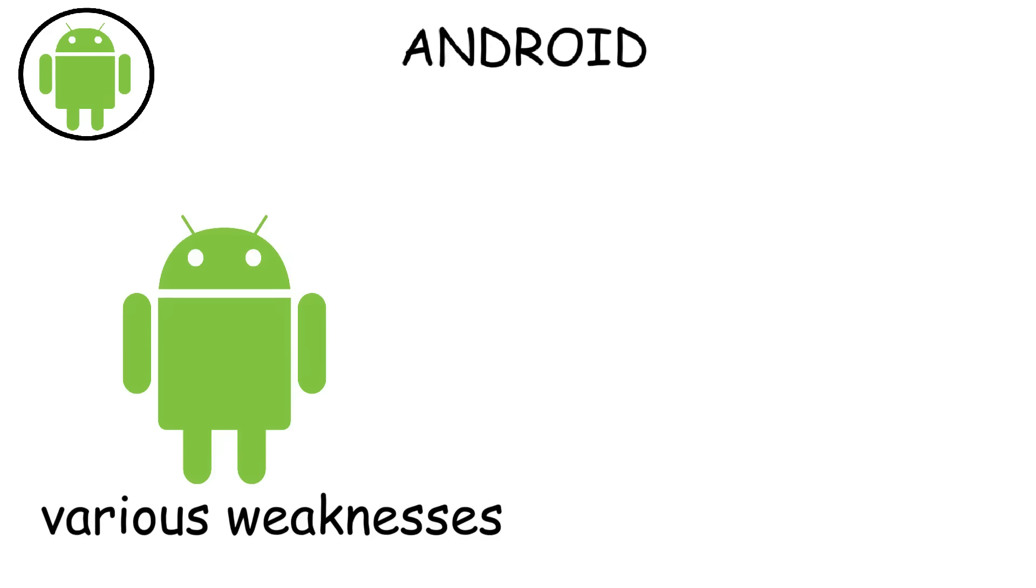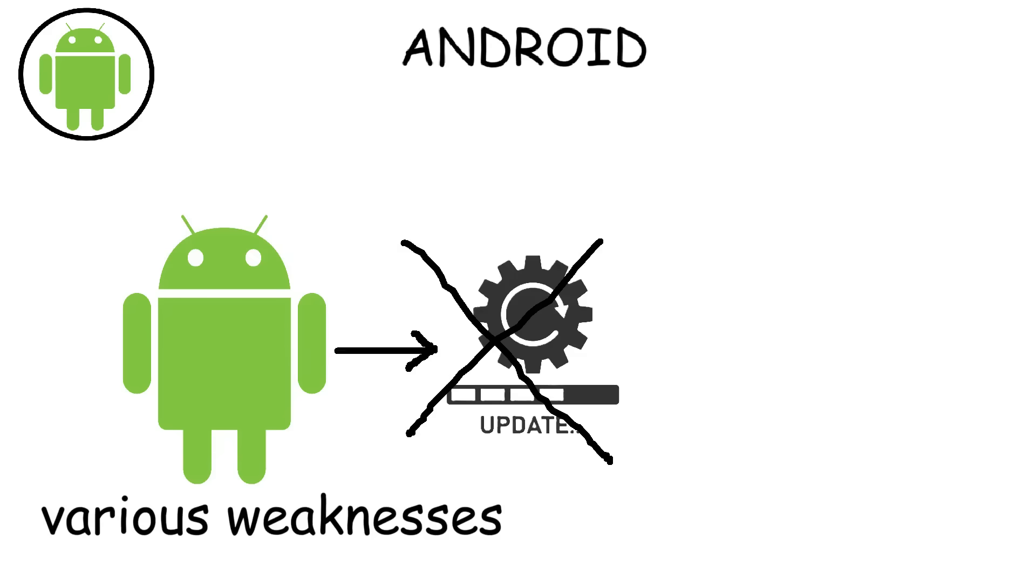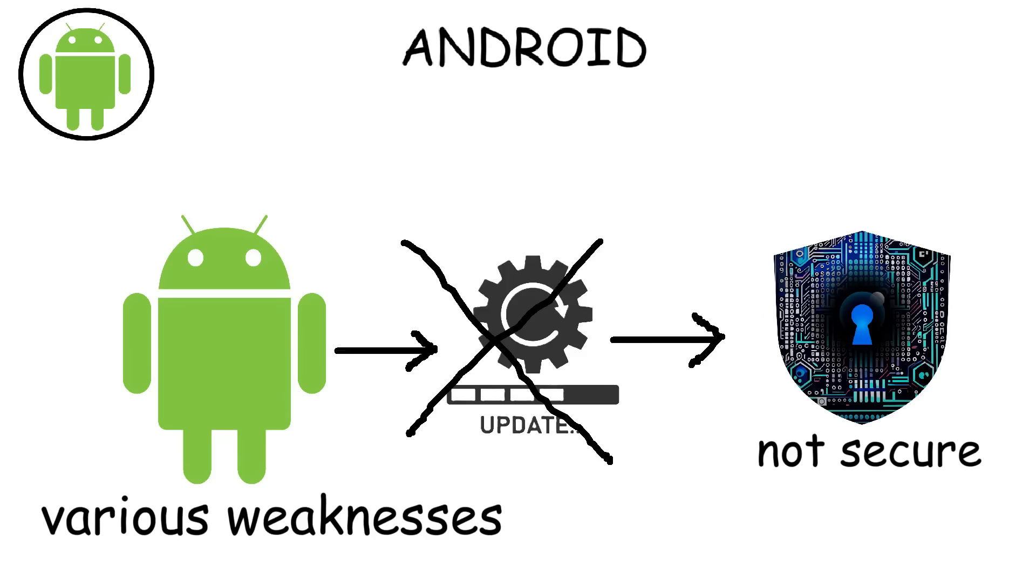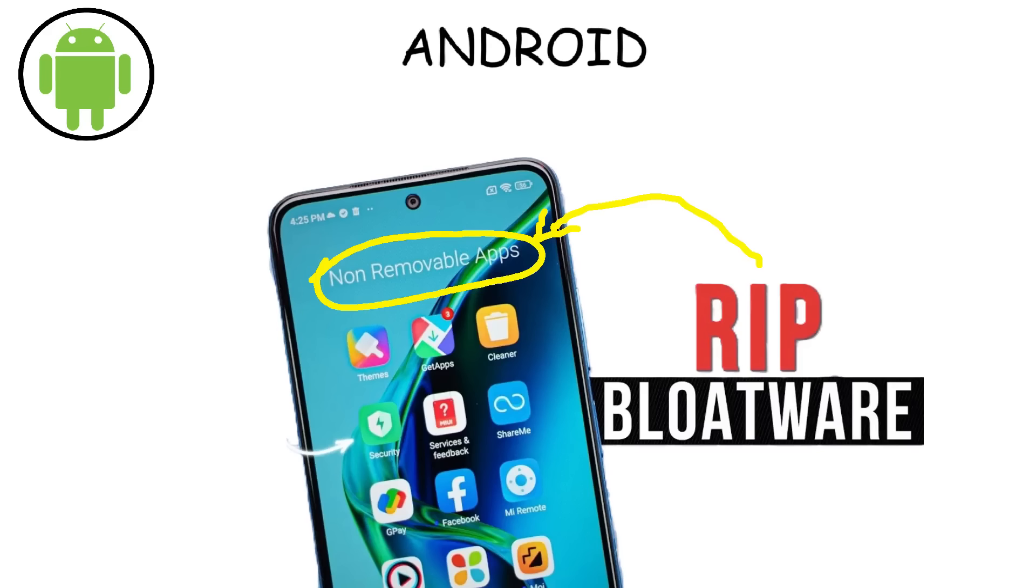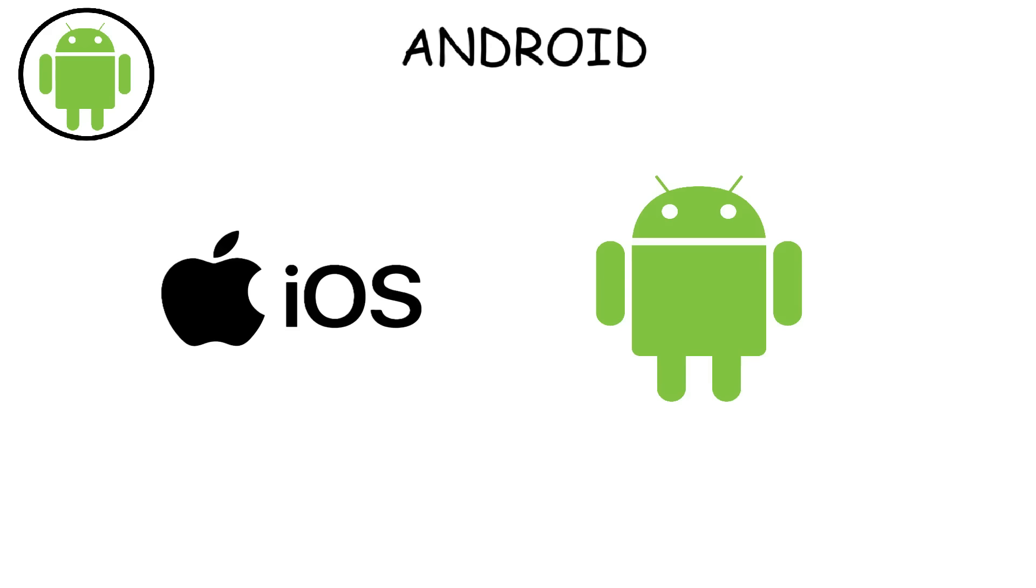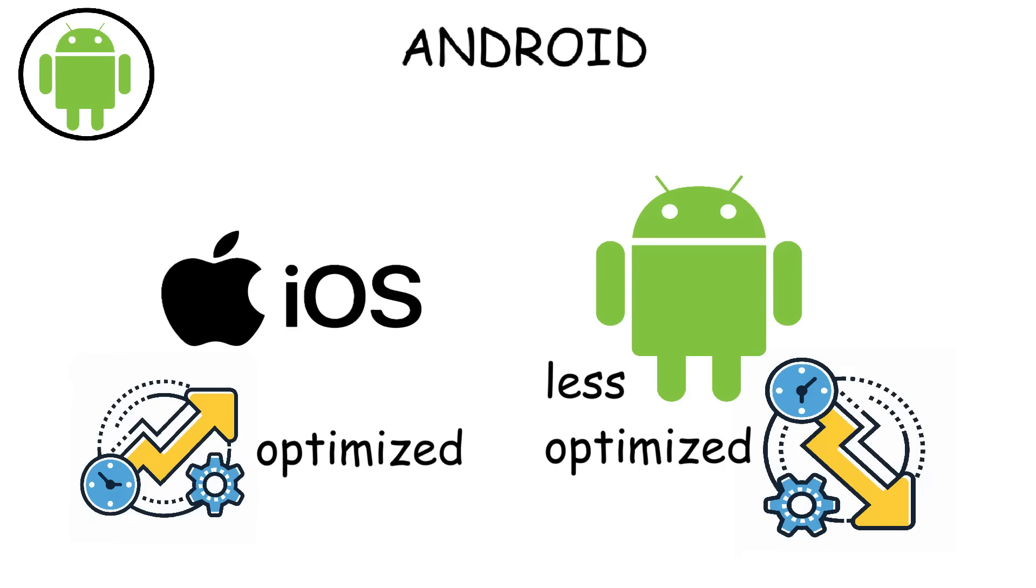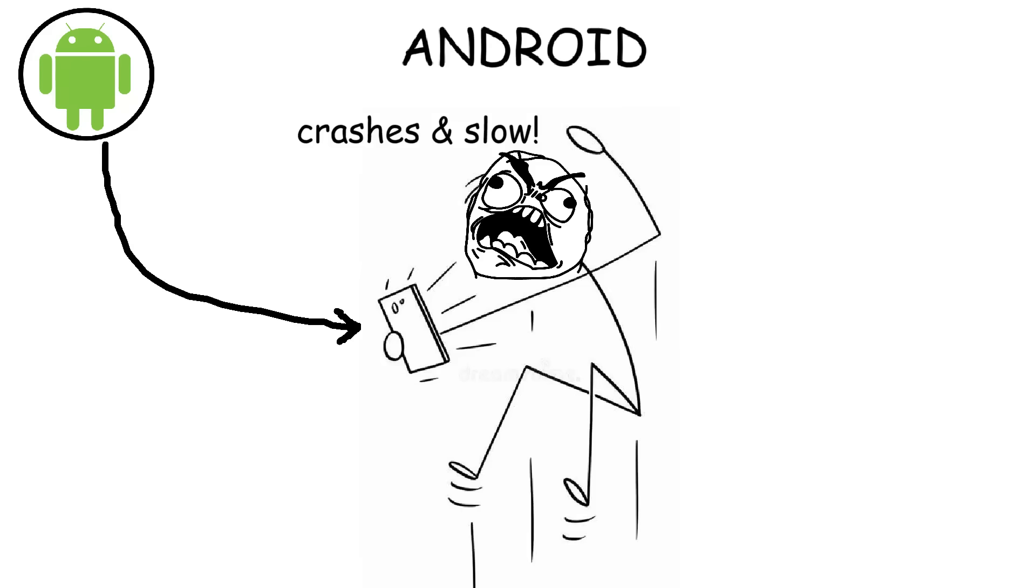However, Android has some drawbacks. Not all devices get regular updates. This can lead to issues like slower performance over time and security risks on outdated devices. Another problem is bloatware, where manufacturers pre-install unnecessary apps that can't be removed. Also, while Android is powerful, it's generally less optimized than iOS, meaning that some apps can be laggy on Android, but smoother on iPhones.